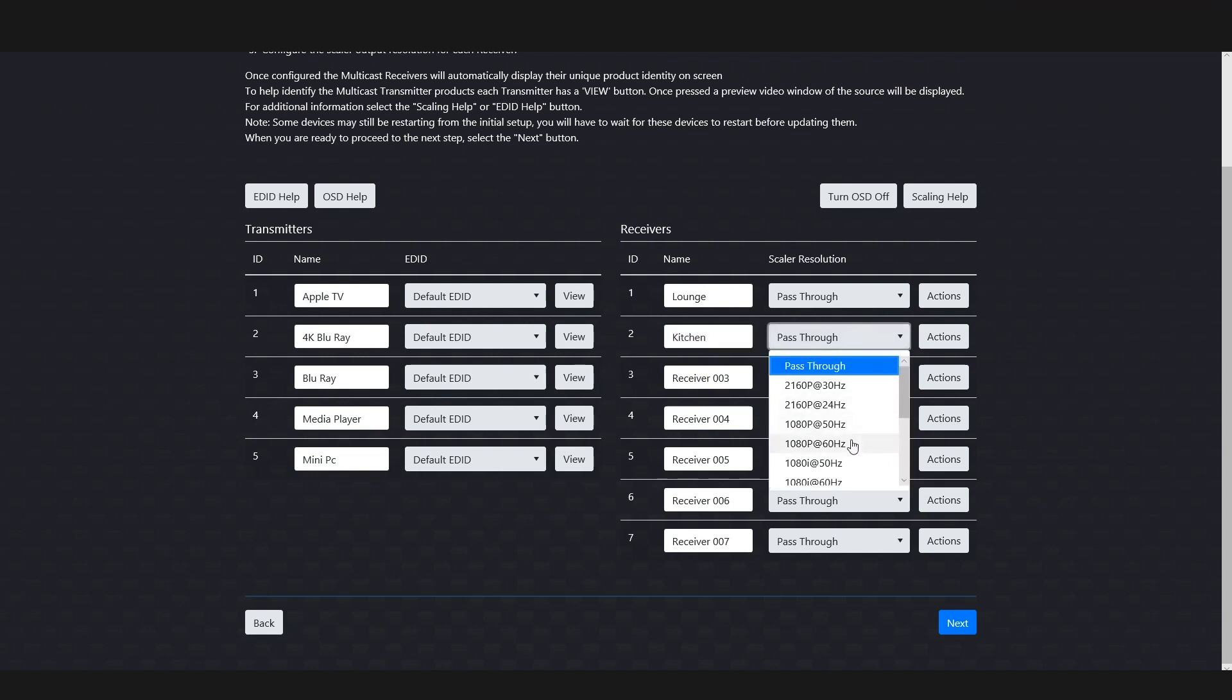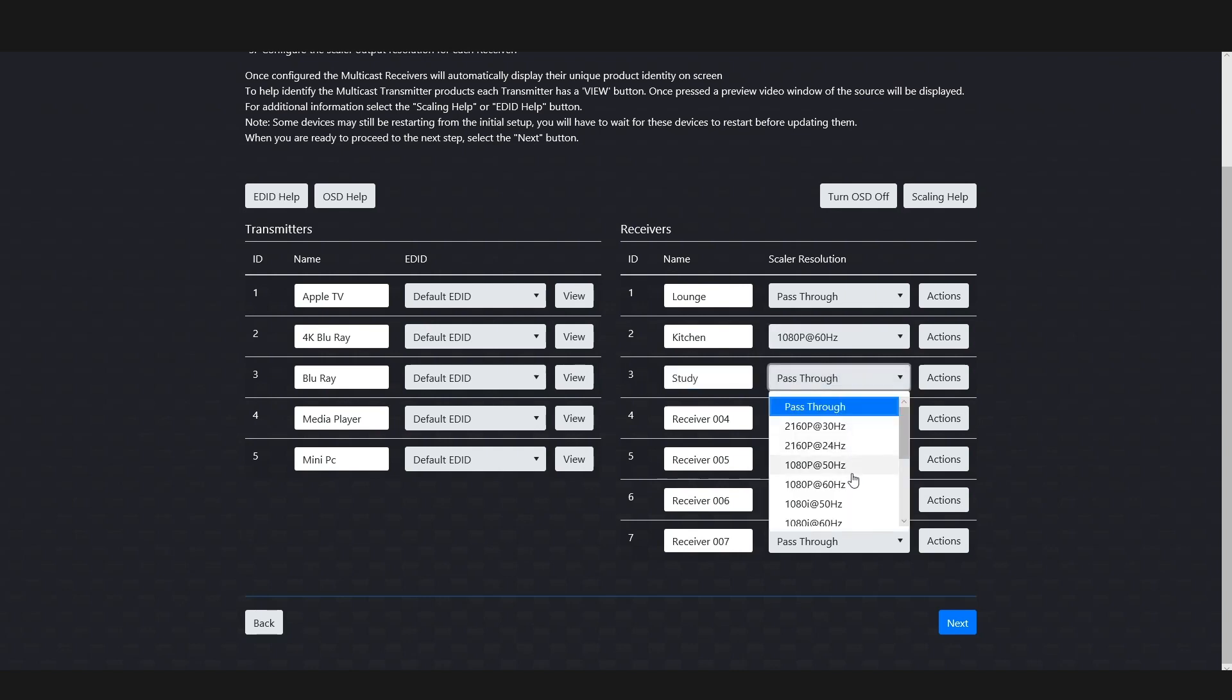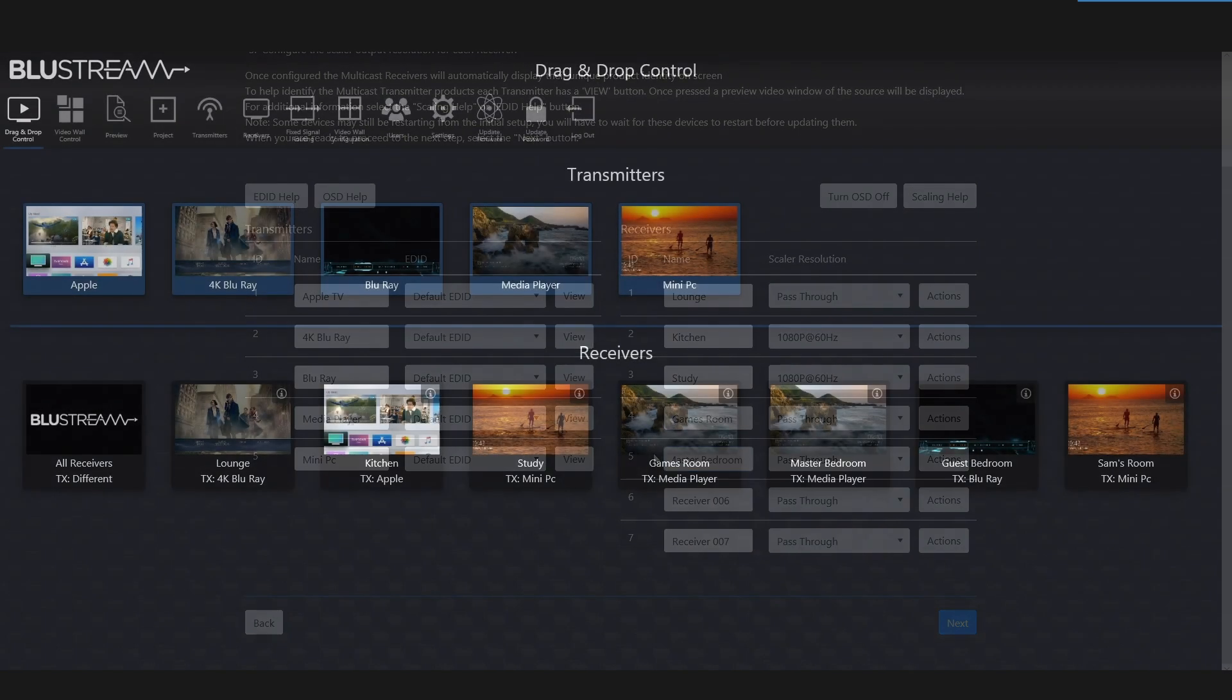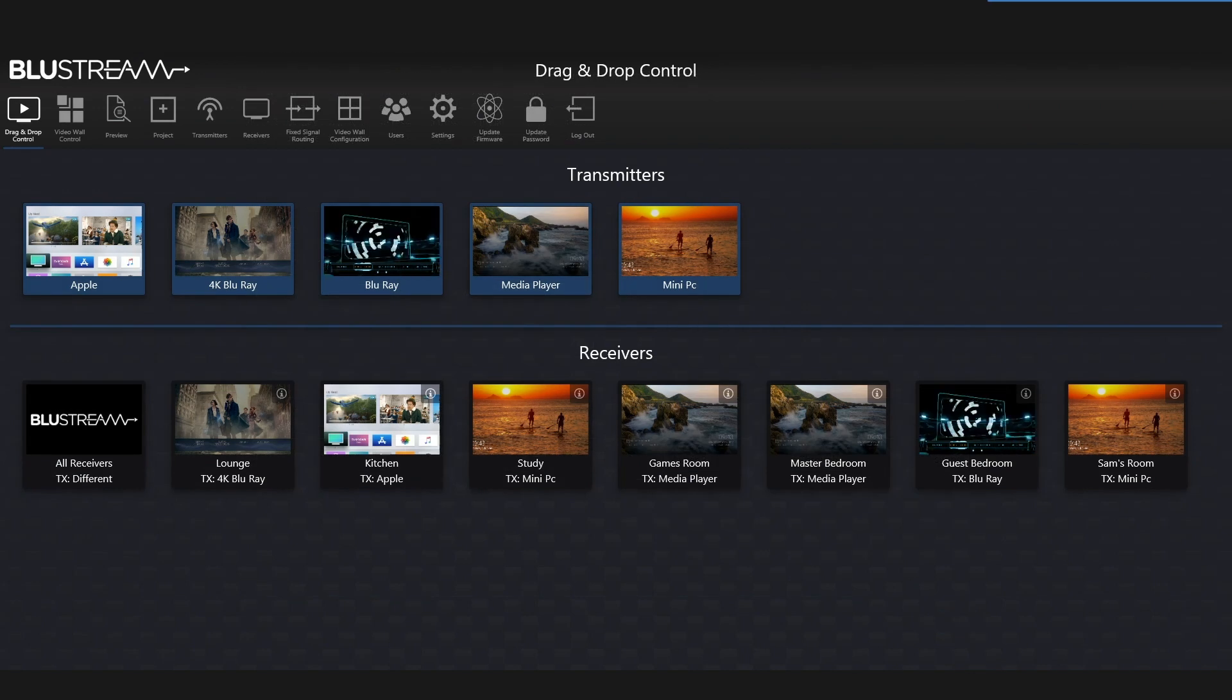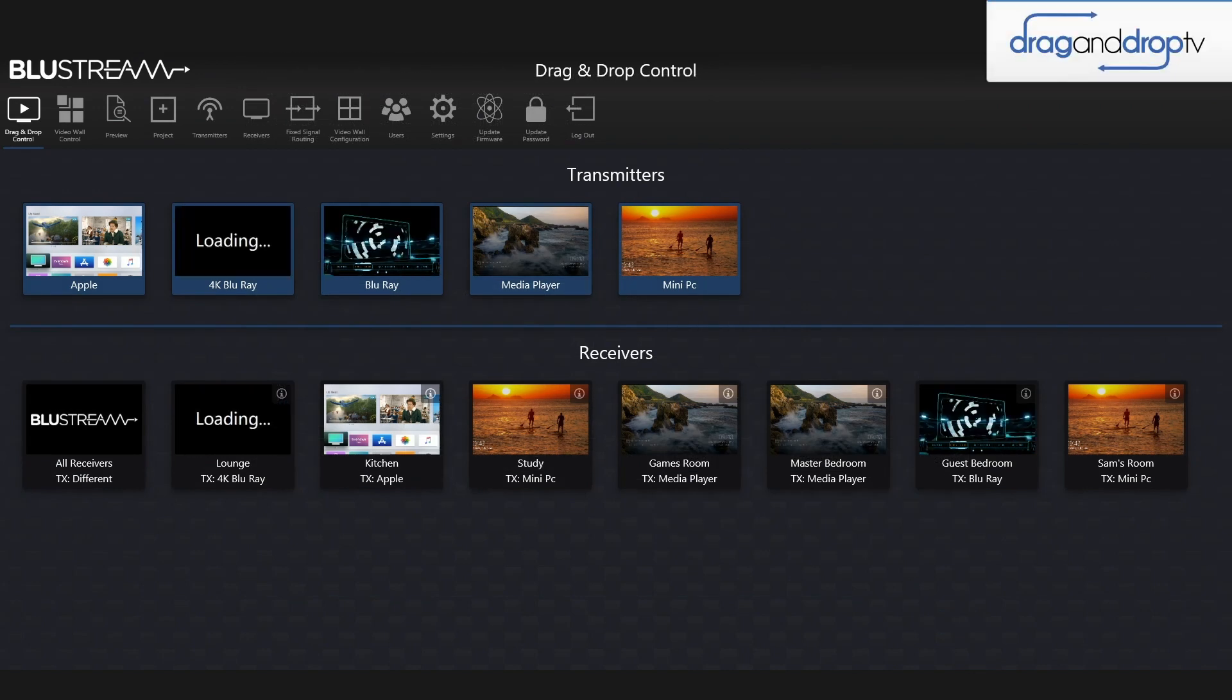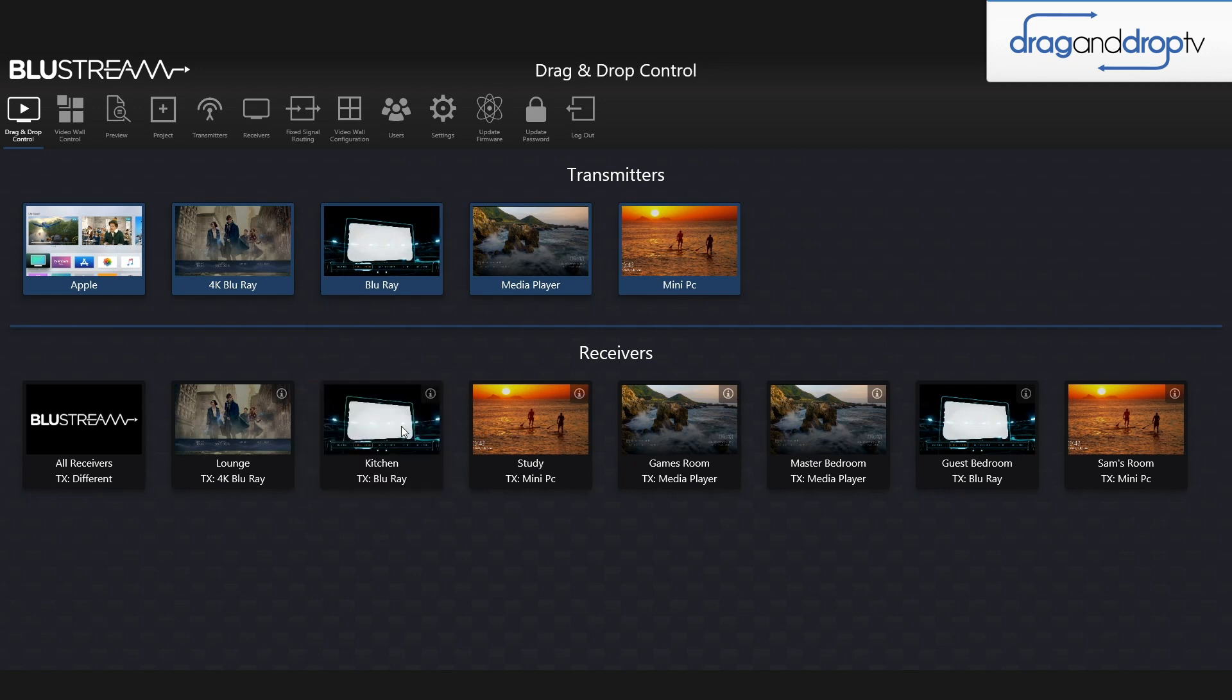Once you finish naming everything, managing your EDIDs and scalers, you're essentially finished. You can choose to set up a video wall or manage your fixed routing, but we're going to move on to the drag and drop control. Drag and drop control is here to work alongside your third-party control system of choice. It's just a visually simple way of controlling your system.